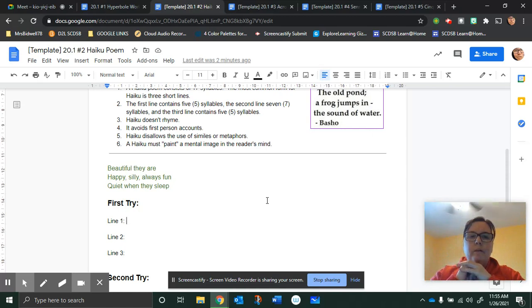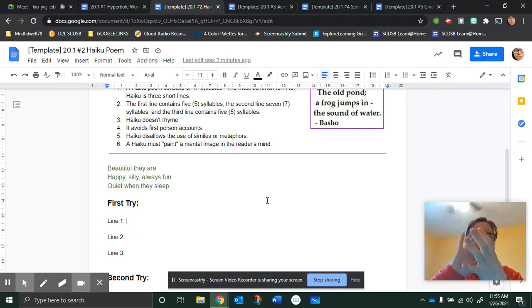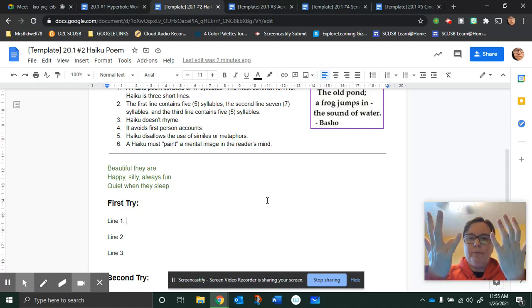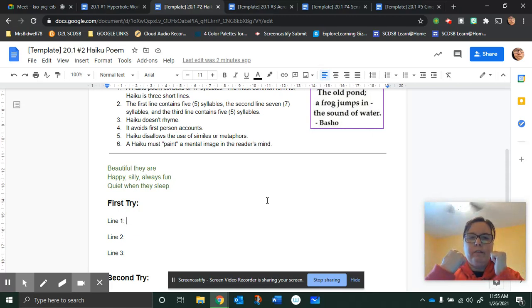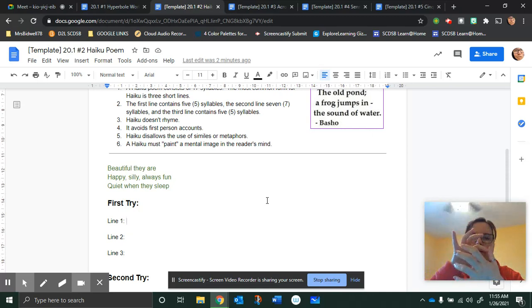Second line has seven syllables. Happy, silly, always fun. And then the last line has five syllables. Quiet when they sleep.